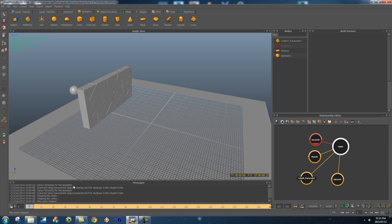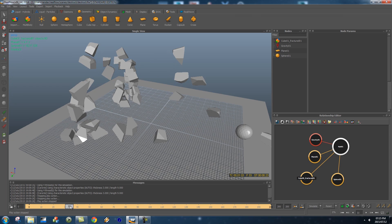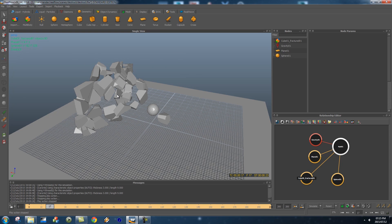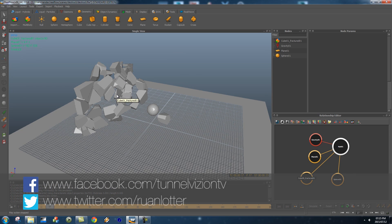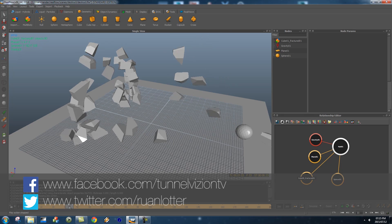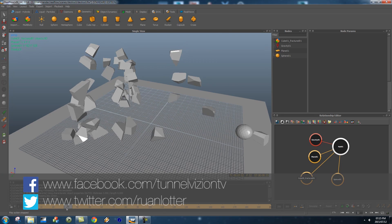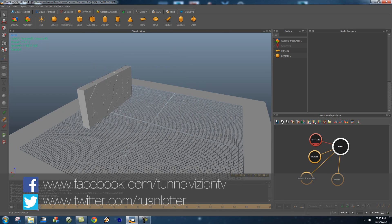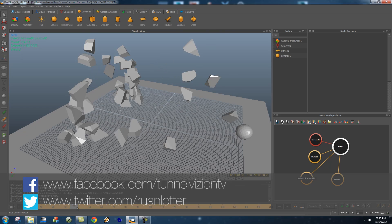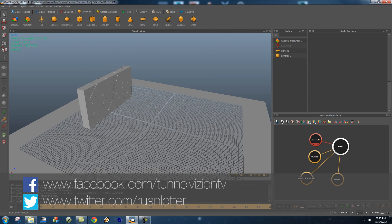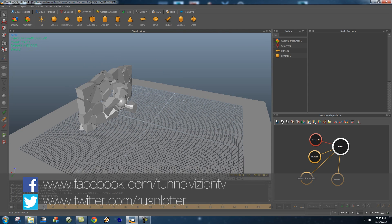Hey, Ruan here from Tunnel Vision TV. In today's tutorial I'm going to show you guys how you can fracture objects using RealFlow. So basically if you don't have access to something like Rayfire in 3ds Max, you can also use RealFlow to do the same effect.